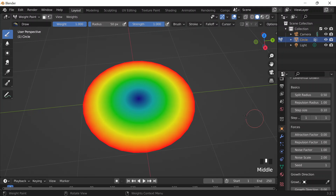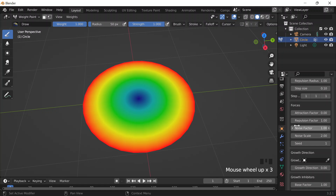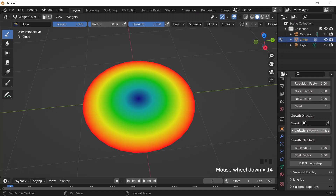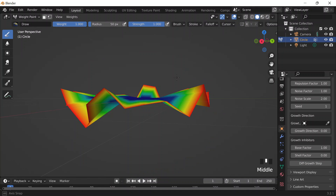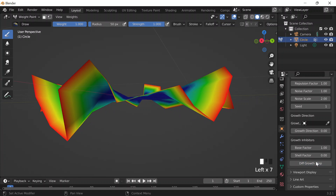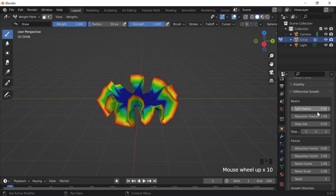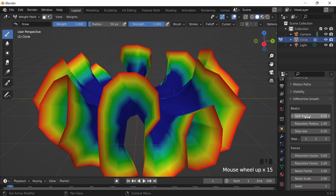According to the guy in the video, the parameters that really control the detail are the split radius and repulsion radius. He let this button do the work for a few clicks, and then what he did was go back and decrease the split radius and repulsion radius so that the edges of the flower, in this case, would be more detailed.